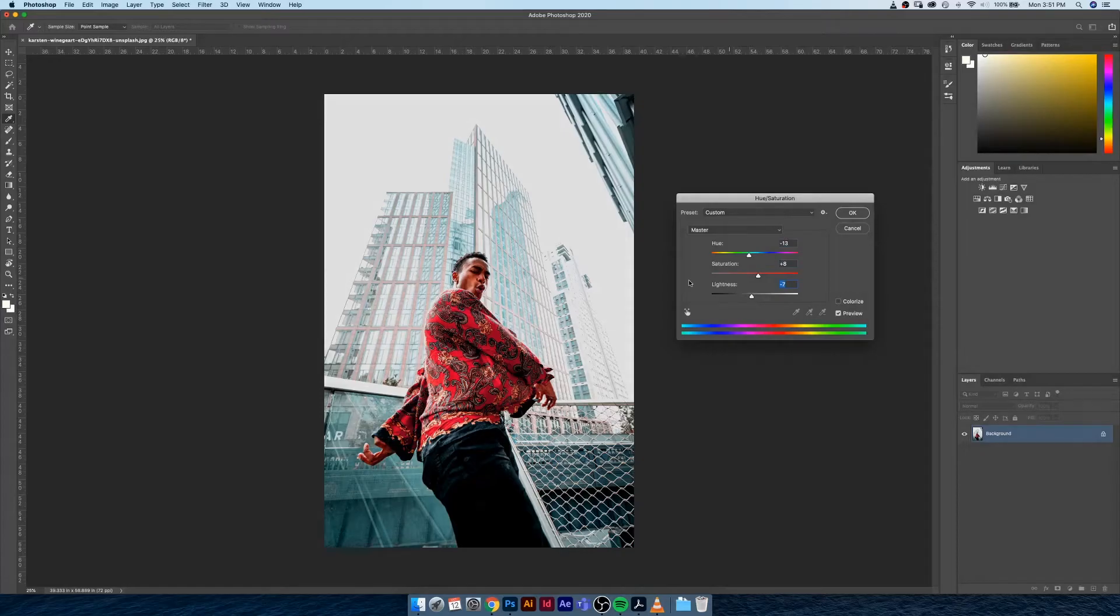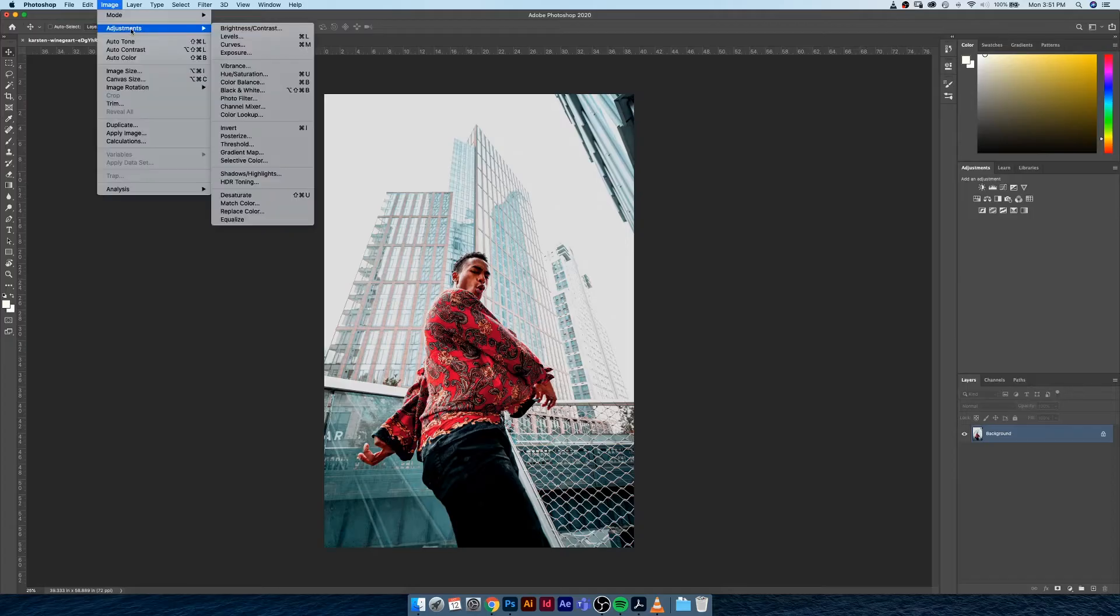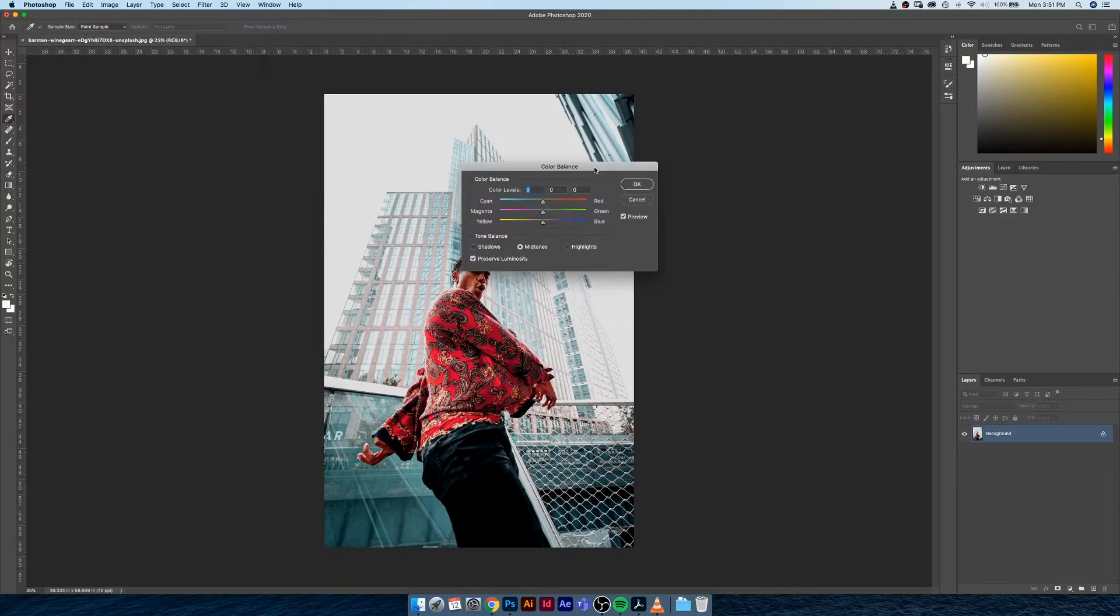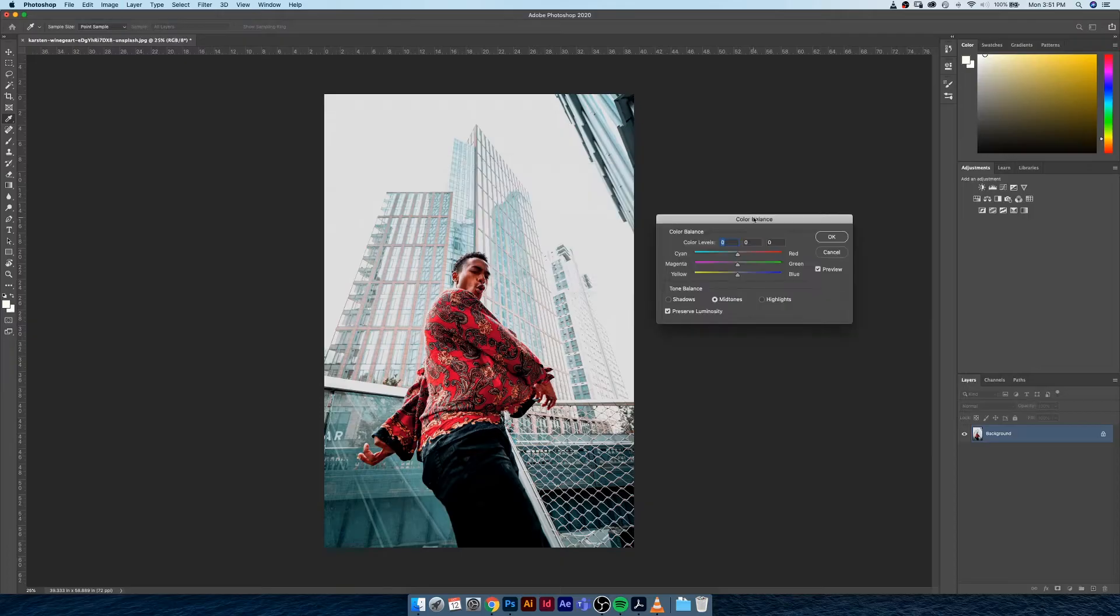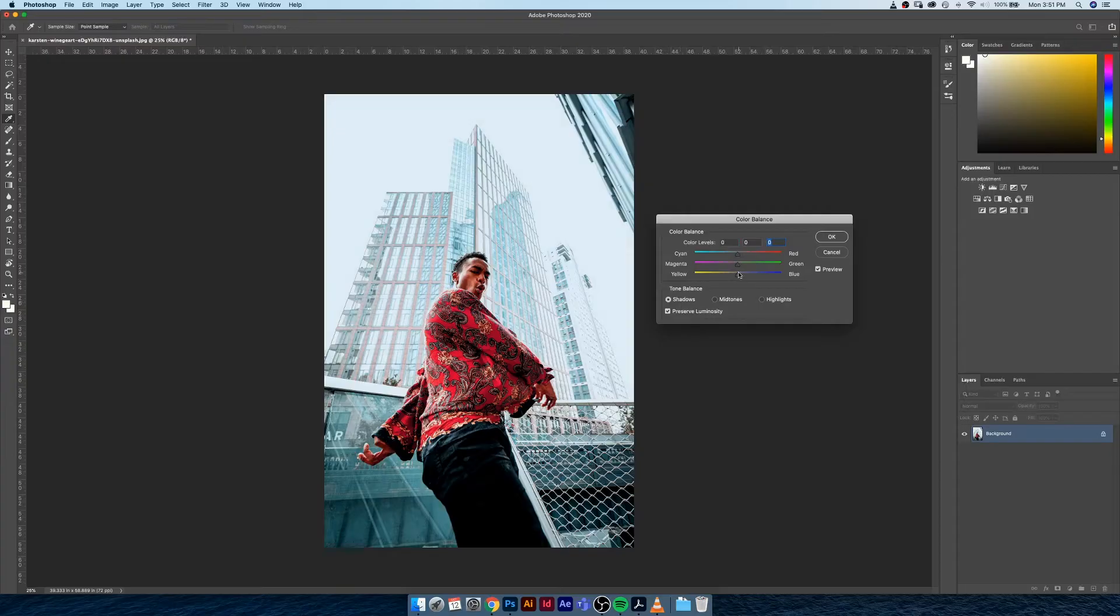Finally, the last adjustment that I want to make is color balance. We can change things about the highlights, we can make the highlights more of a cyan color, we can add in a little bit more blue as well. We can go to the shadows and we can make the shadows maybe a little bit more greeny yellow.